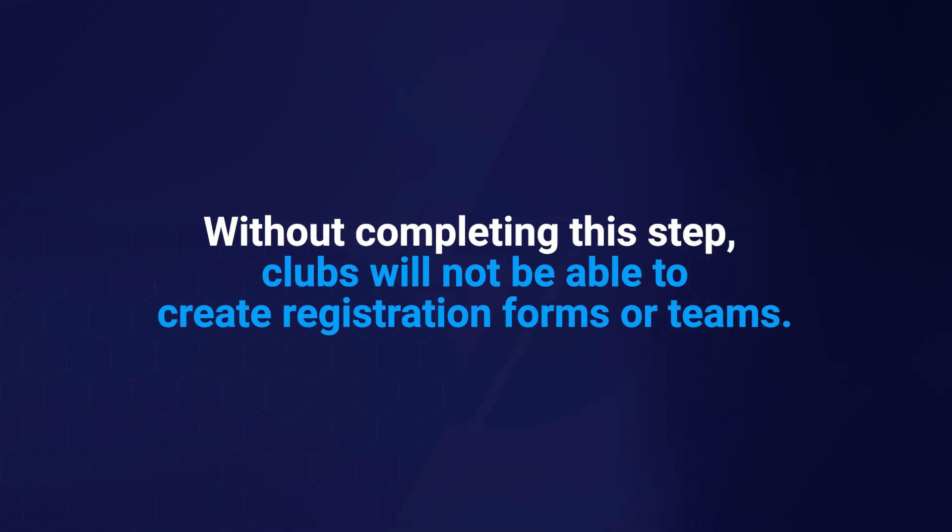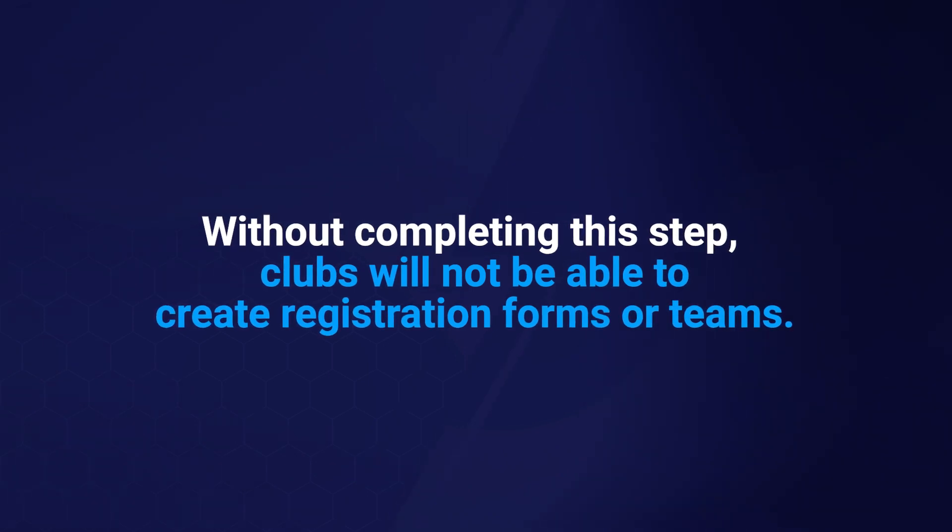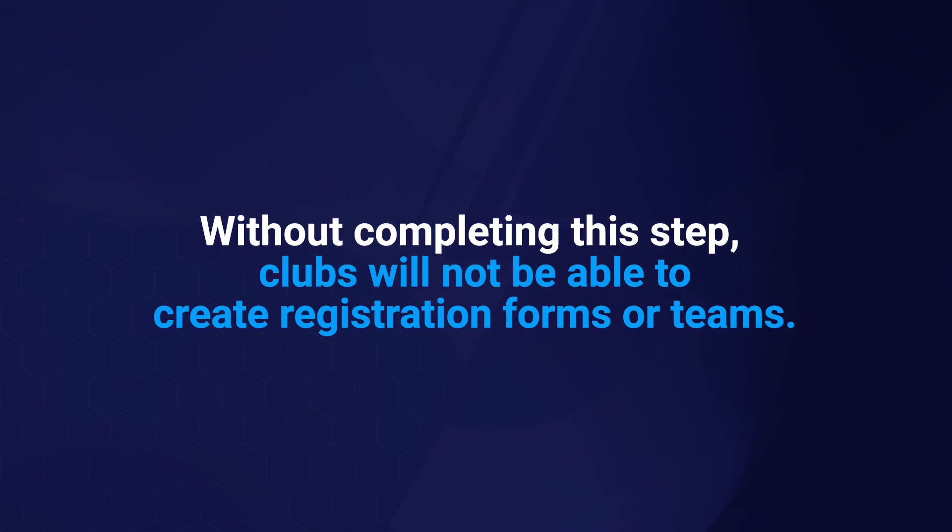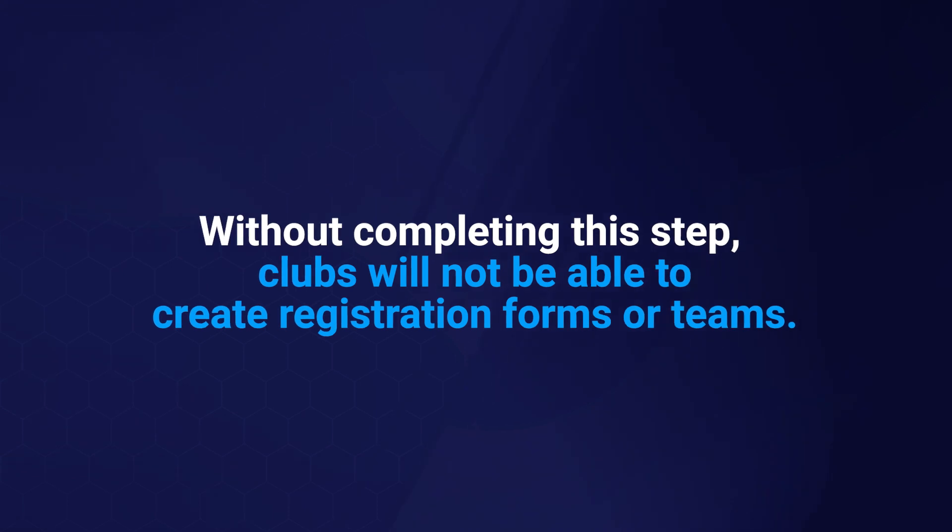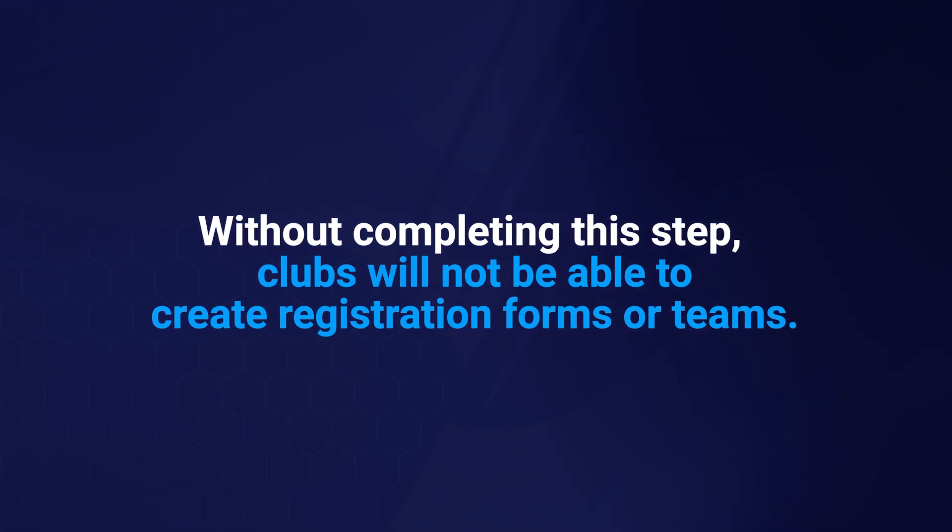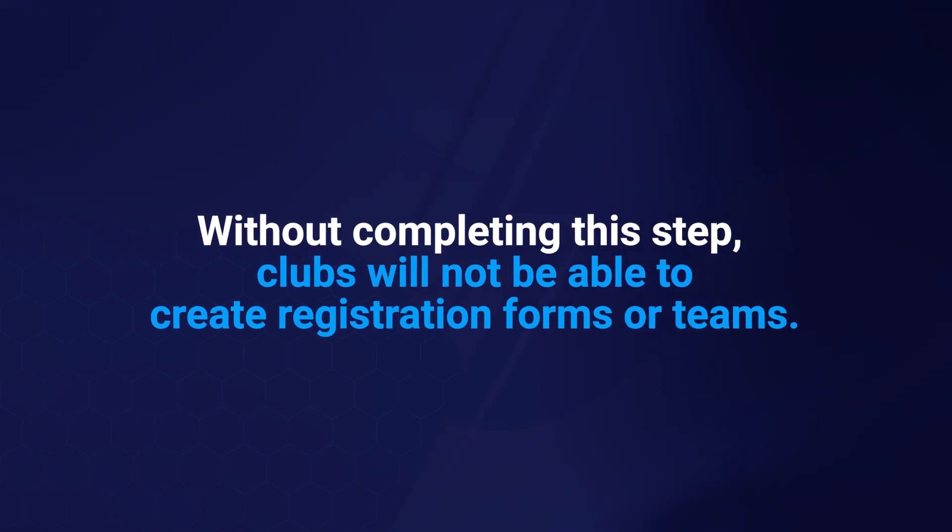You can choose to do this either before or after creating grades. However, if you want clubs to nominate teams into grades, it's best to set up your grades first.